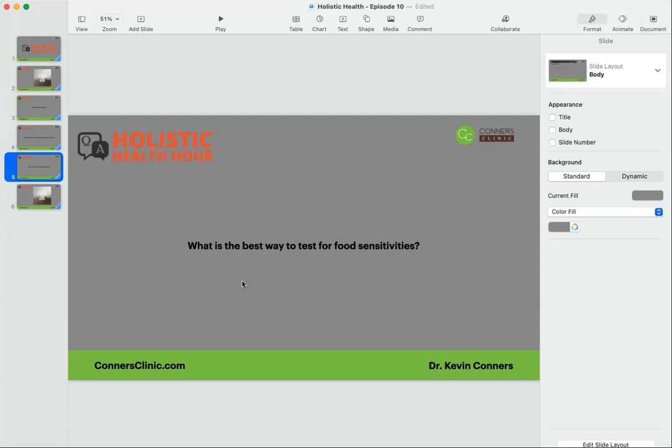I have information on most of the courses on the Cyrex testing. The most appropriate Cyrex test or the most expanded Cyrex test is the Cyrex array 10 for food sensitivities.